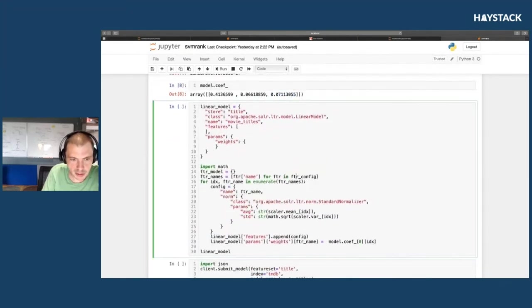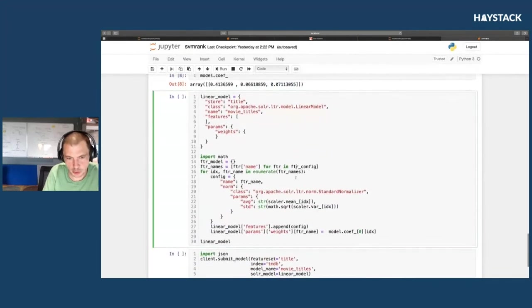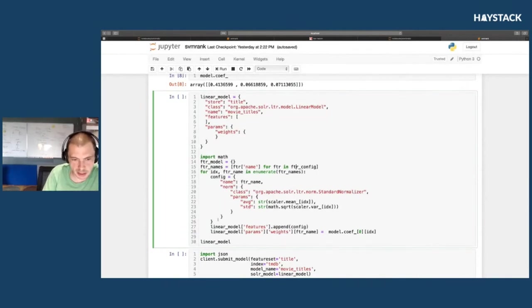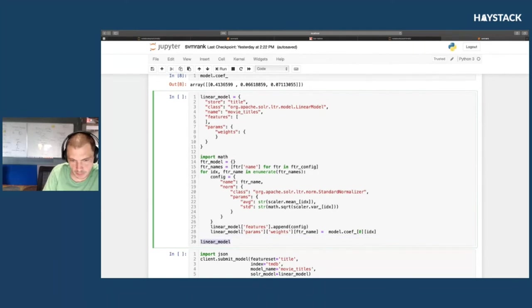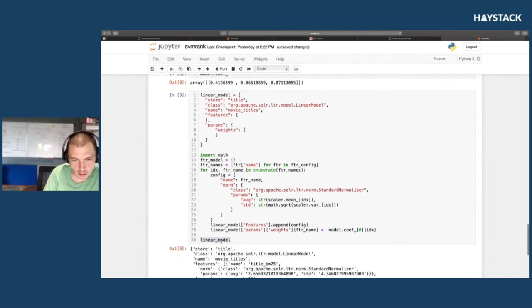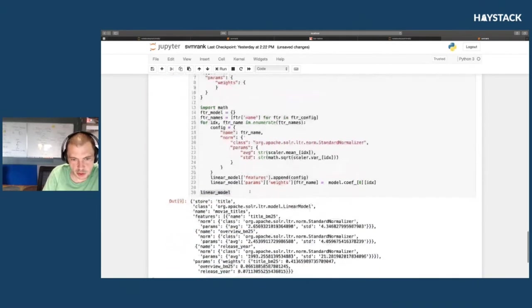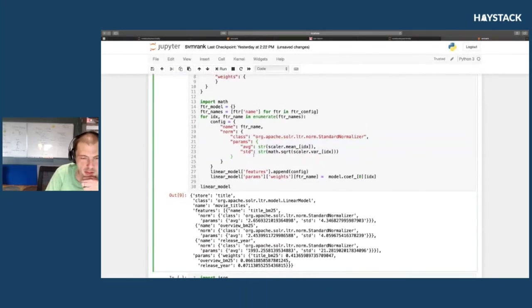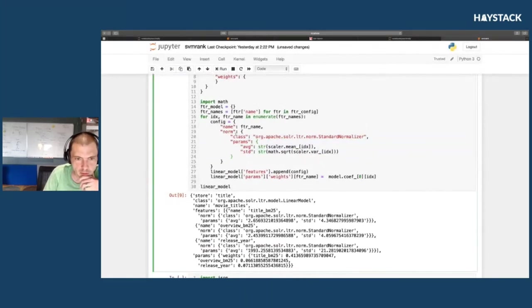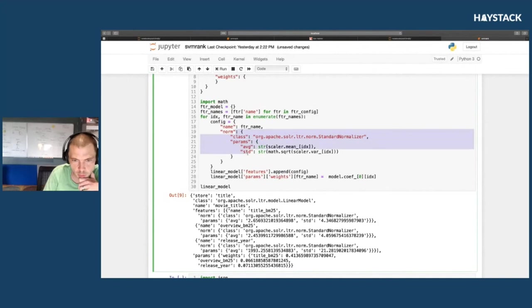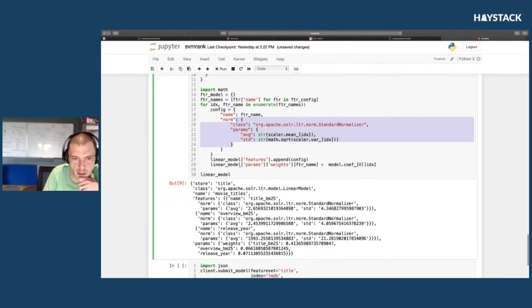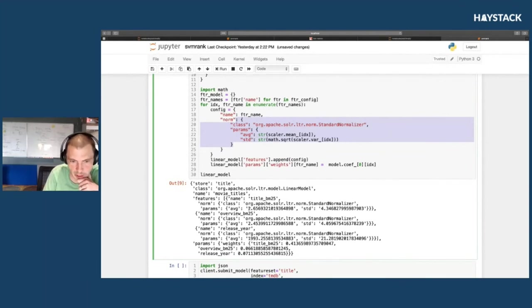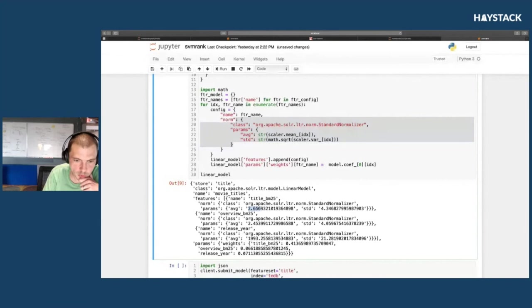When we send this up to Solr, all we're doing here is building up Solr's linear model representation. We get each normalization for each feature, so for title we have the mean and standard deviation. We have to do this for the overview BM25 score, so the mean title score is 2.65, the standard deviation is 4.34. Same thing with overview and same thing with release year.